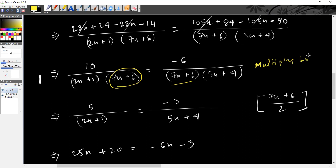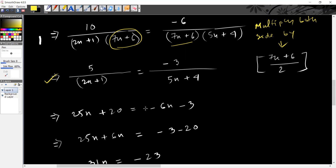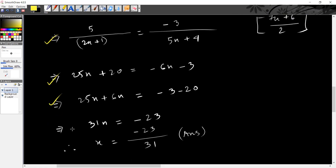Multiply both sides by 80. This is the first question. The first question is about cross multiplication, and the last line of the first question is about the answer.